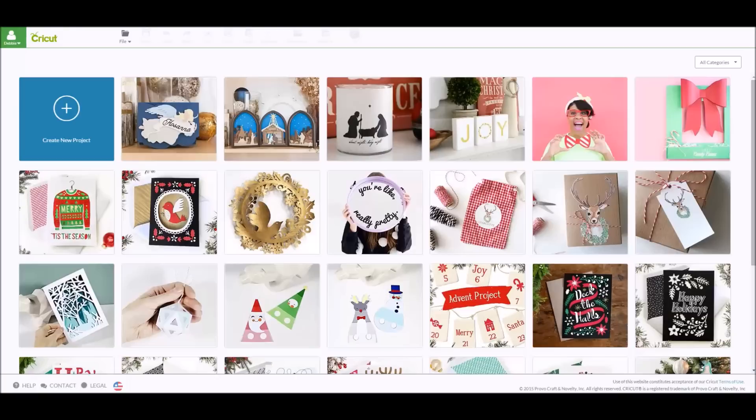Hey everybody, it's Debbie O'Neill with Scribe Me Quick Designs and the Let's Learn Cricut Explore Facebook group. Today I want to talk to you about a new type of image that Cricut has created in Cricut Design Space called Dimensional Scenes. The very first one has been released and it is a nativity scene and it is beautiful. Let's get started.